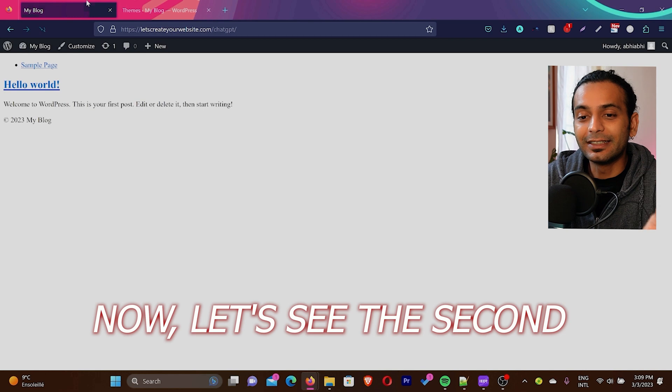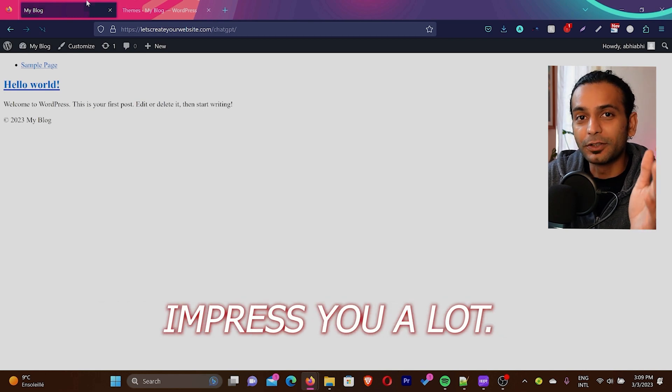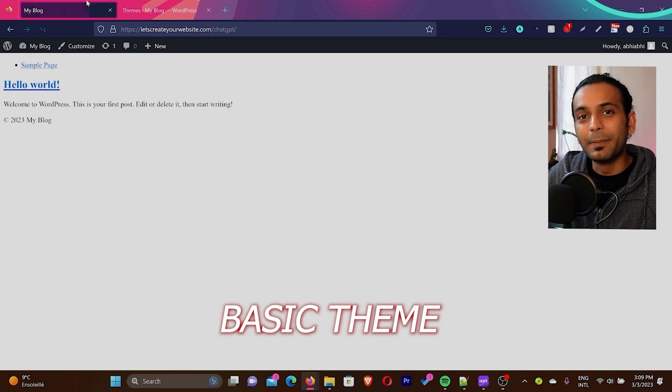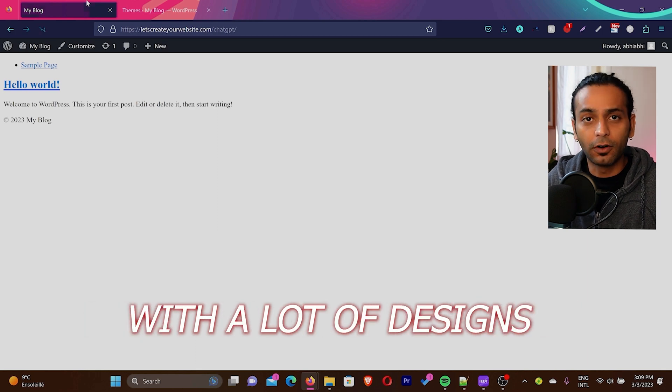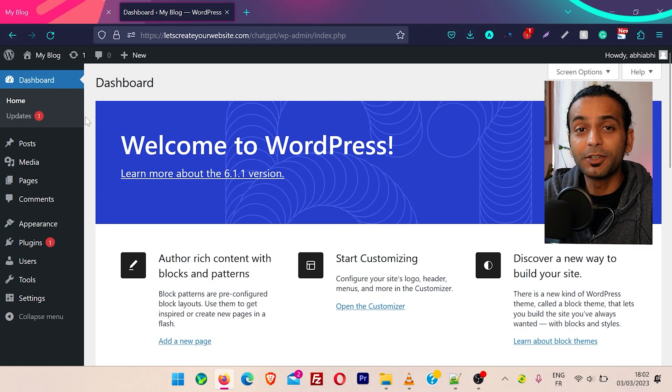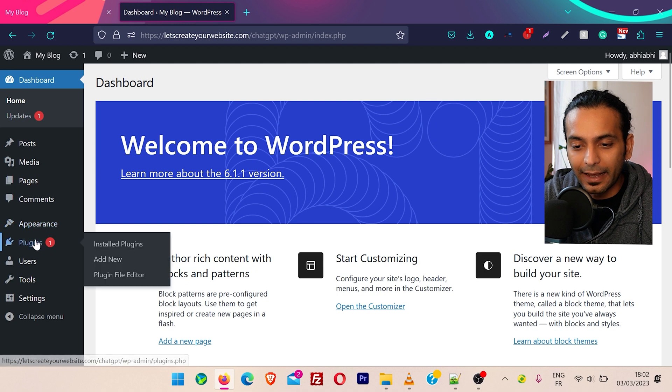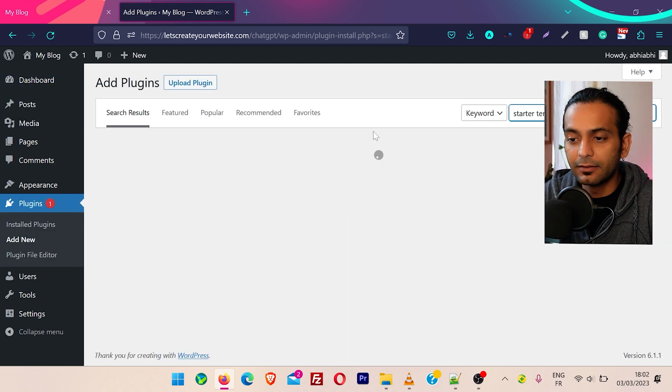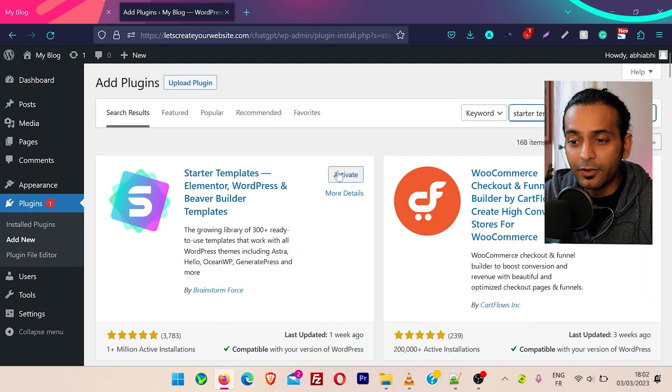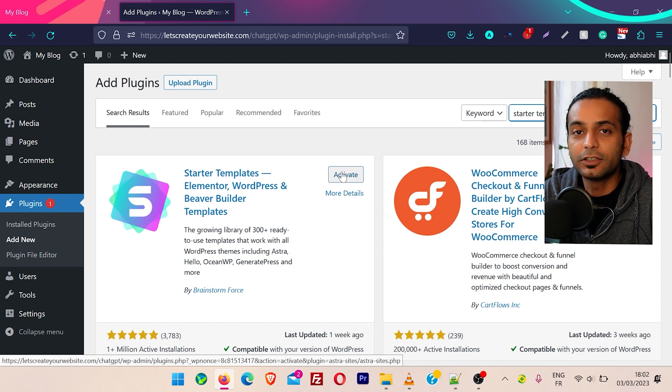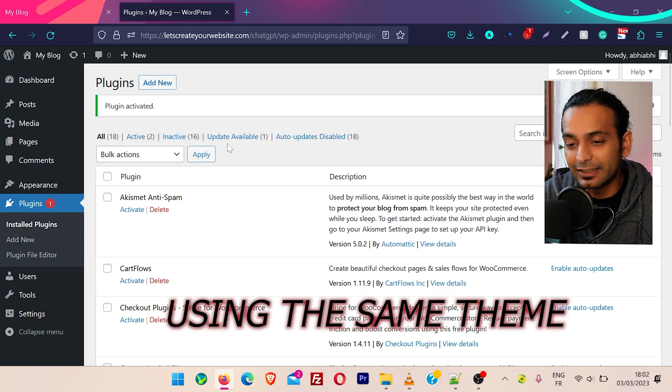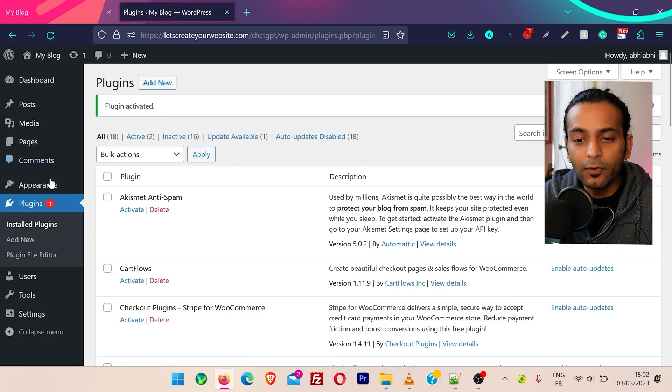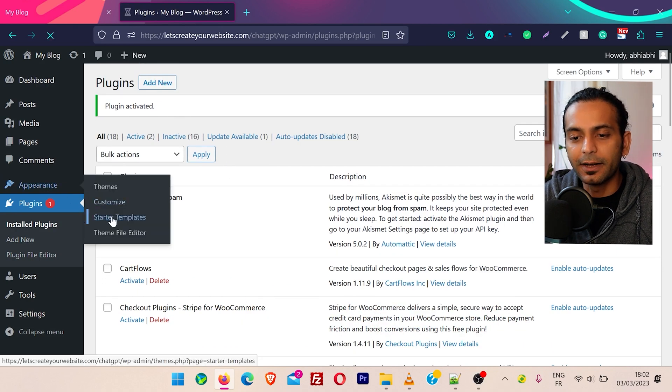But that looks terrible. We do not have any design or CSS definition in this theme. But I will not leave it here. Now let's see the second part of this video that's gonna impress you a lot, how we can use this basic theme and still have a fully functioning website with a lot of designs and everything. So let me show you this interesting part. Hover on plugins and then click on add new. And then here search for starter templates. And we're gonna activate this first plugin. I already have this plugin installed, I'm just gonna activate this plugin.